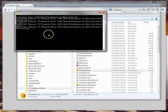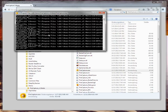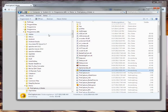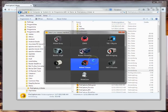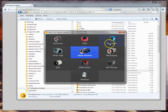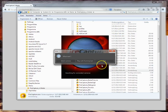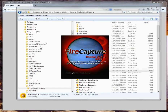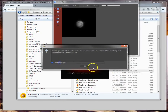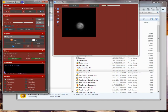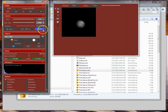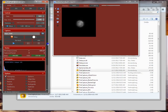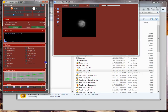Starting FireCapture — on the first start it extracts some files, so it takes a moment. I don't show you anything of the user interface for the moment. I'll exit the camera dialog and use the dummy cam to get it open. I will cover the user interface in a later tutorial. I'm just trying to show you the software update feature.